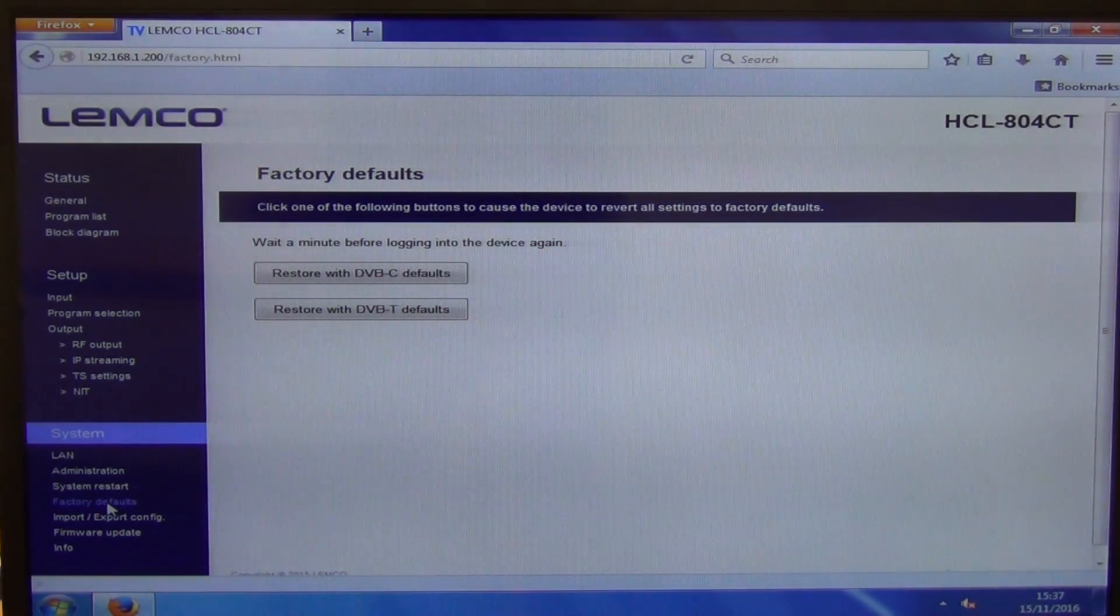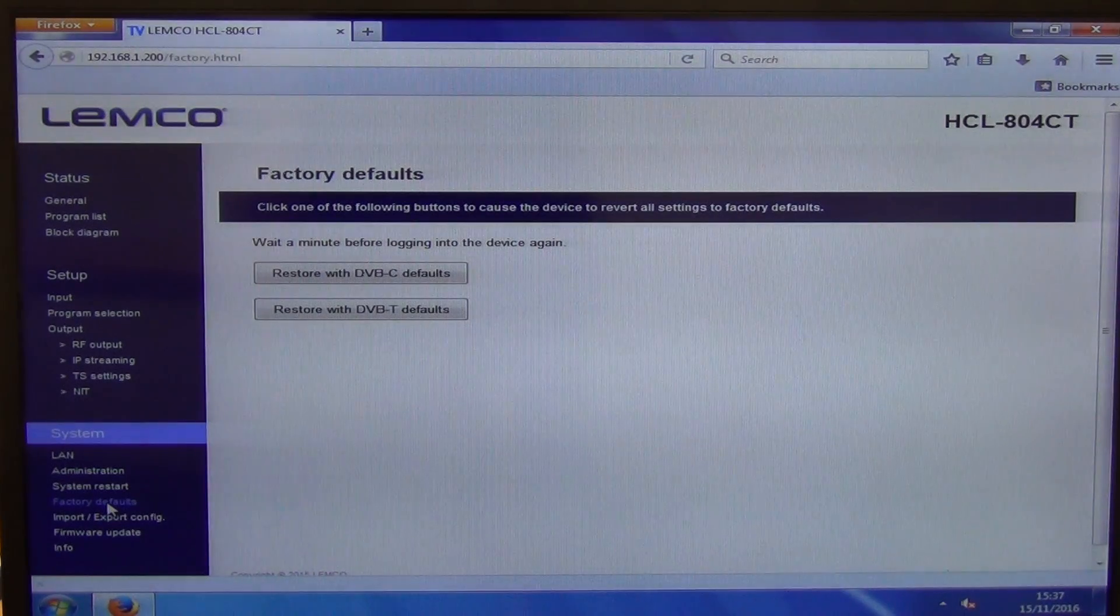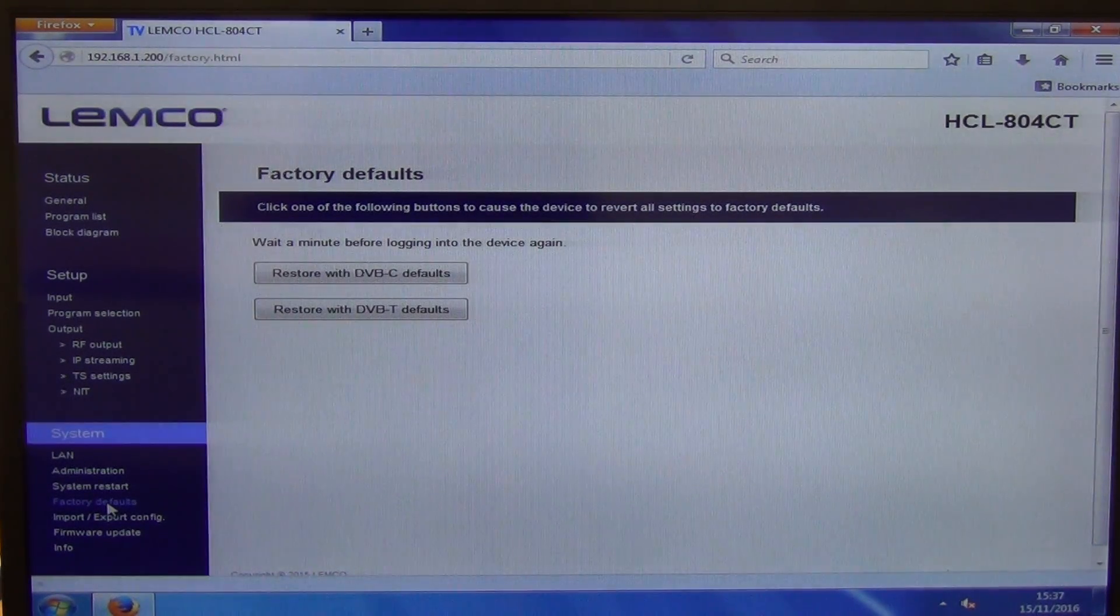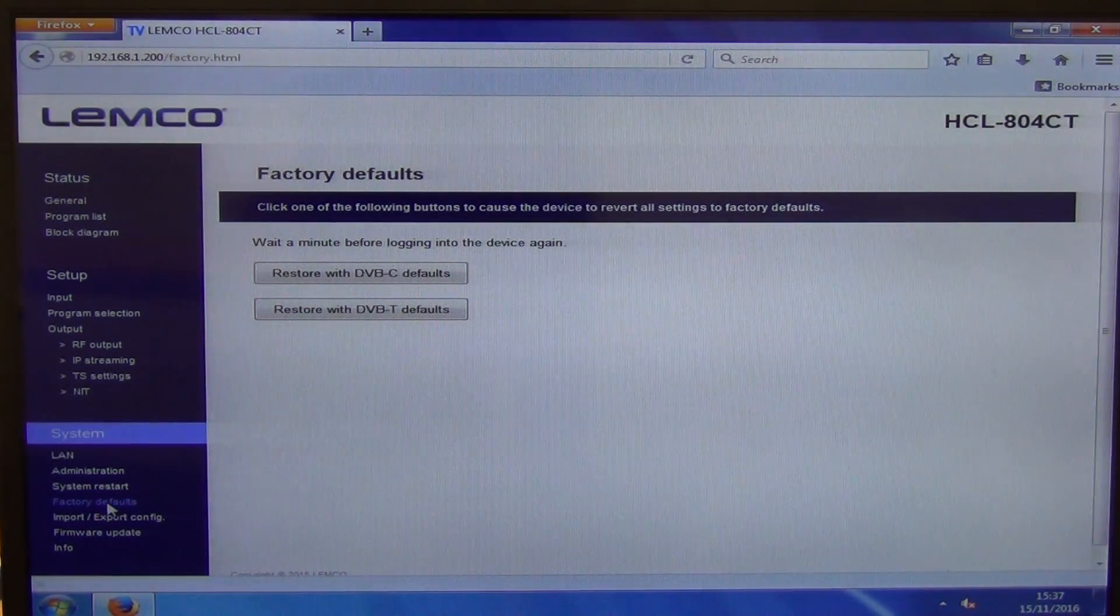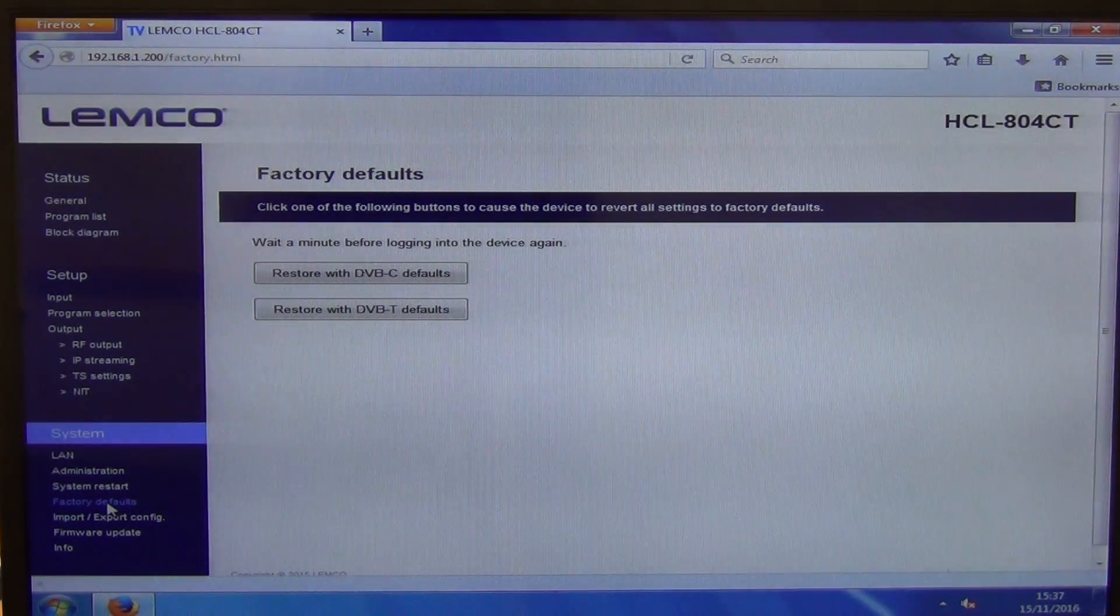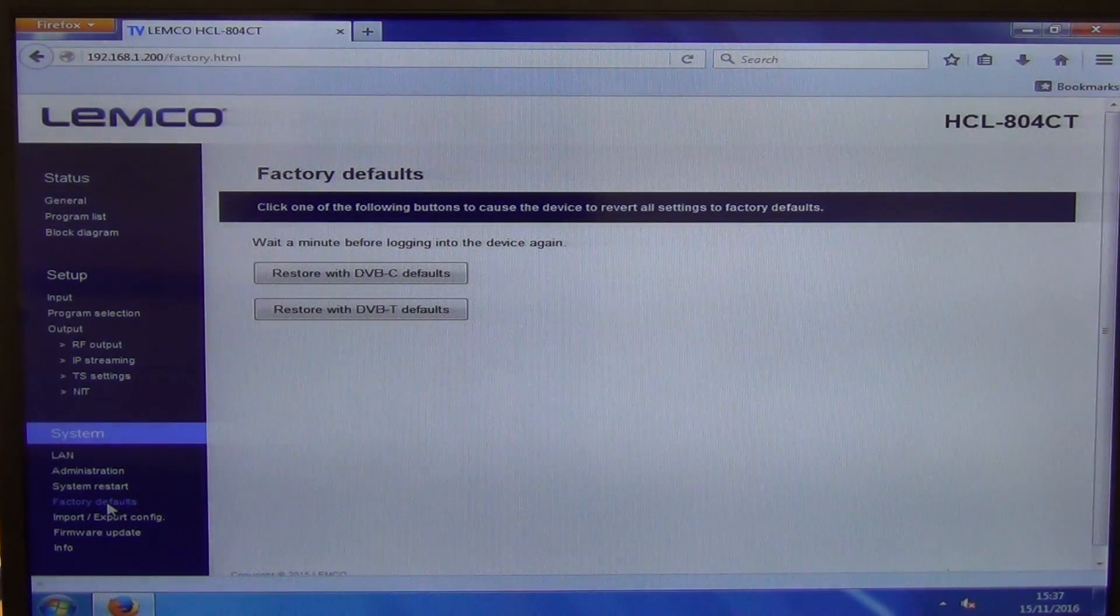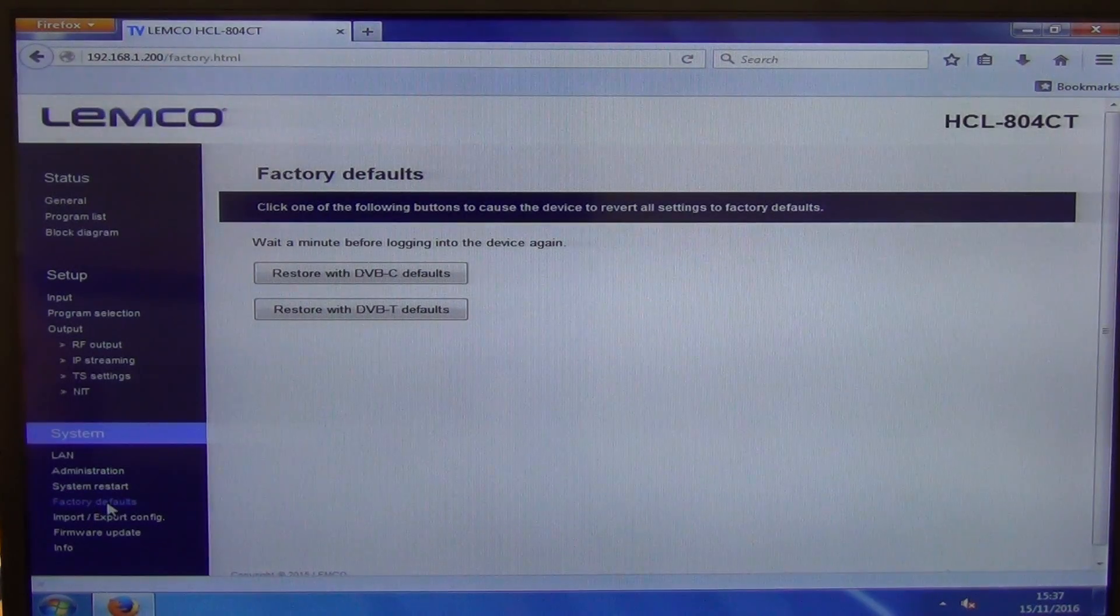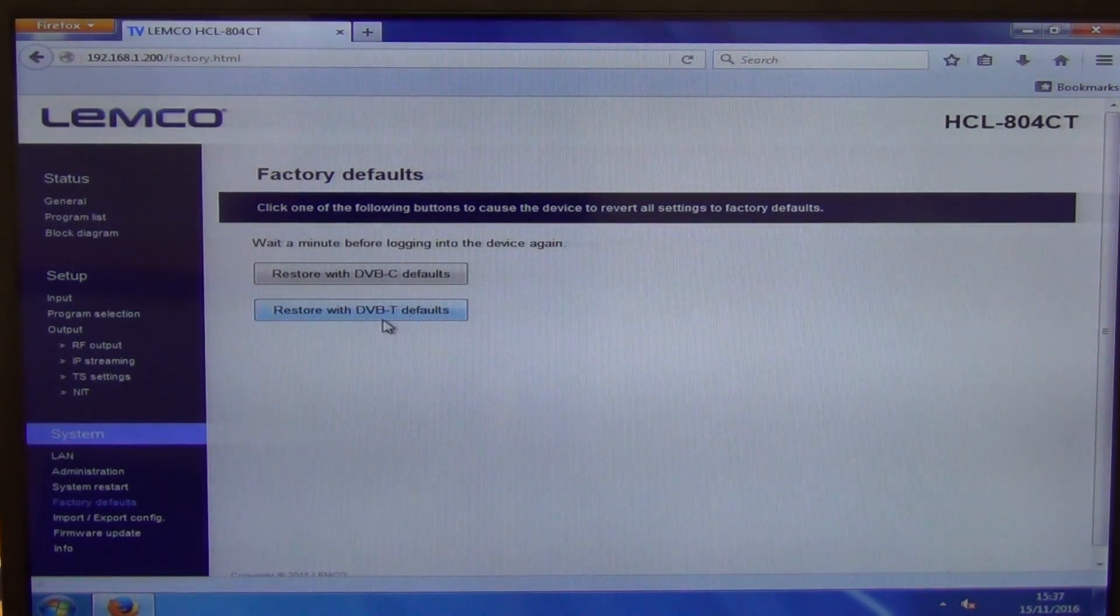So earlier in the day, we had all eight of the modulation outputs set up and enabled. But when we wanted to get it back to a more basic one, rather than going back in and manually turning each of them back off, I actually went in here and chose the restore with DVB-T.